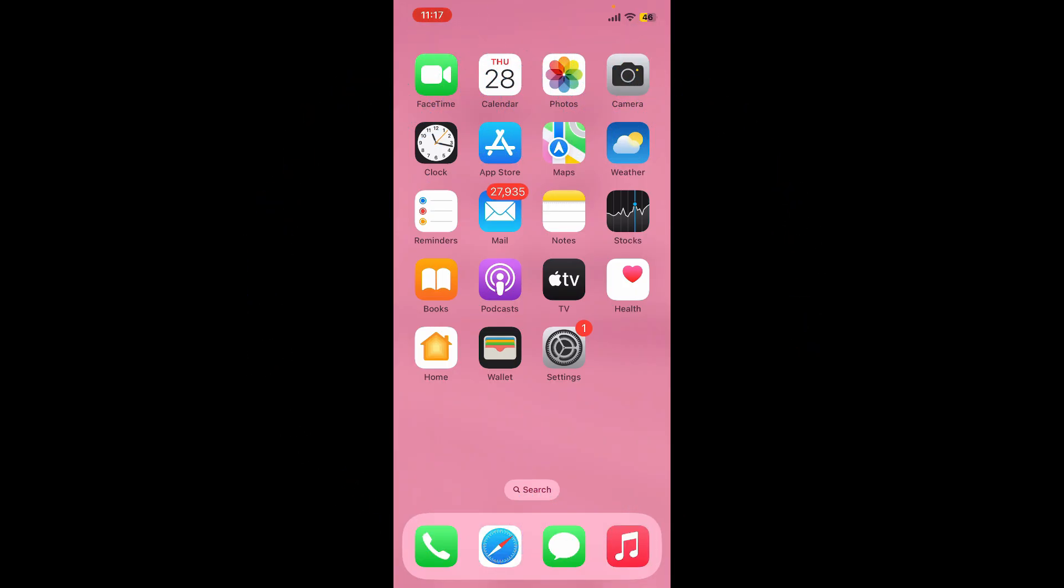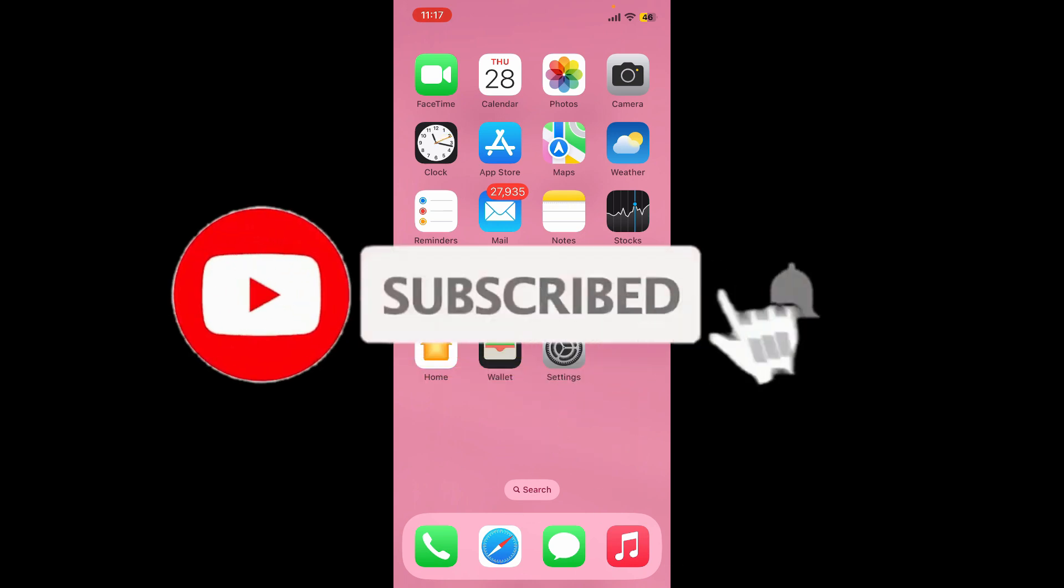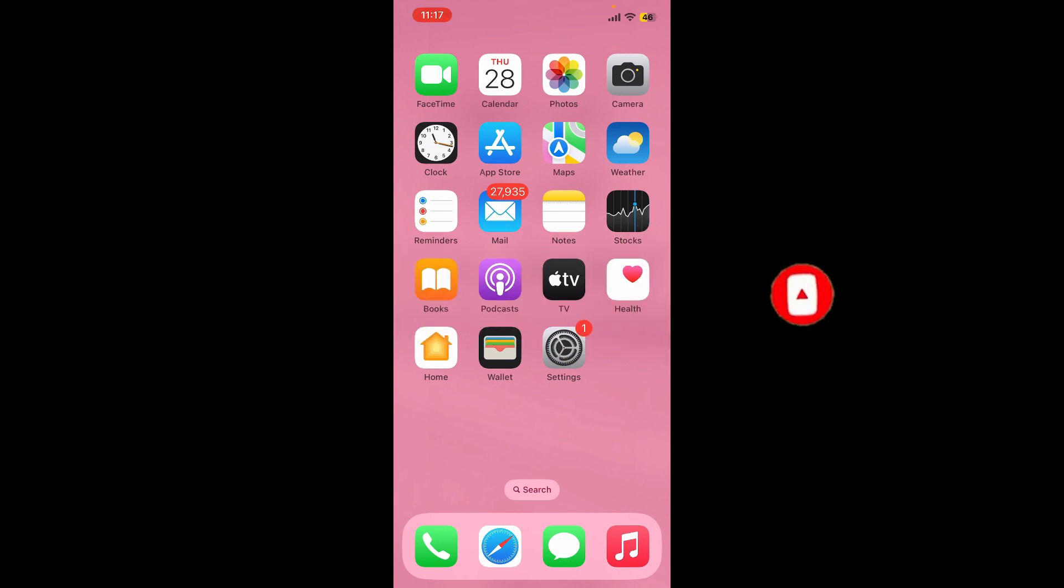Also, don't forget to subscribe to the channel by hitting the subscribe button. Press the bell icon so that you'll never miss another upcoming upload from us. I'll see you again in the next video. Goodbye till then.